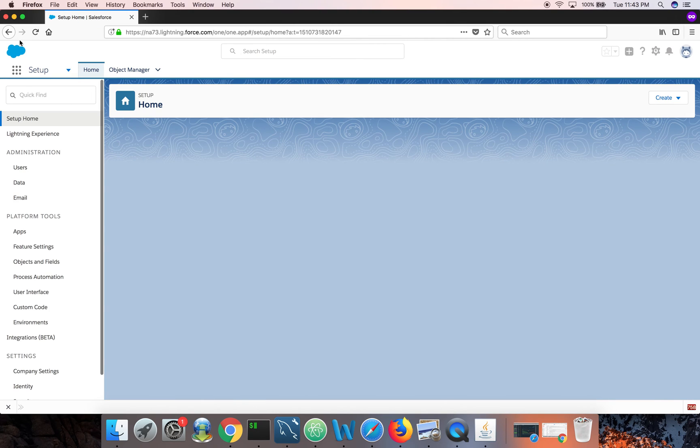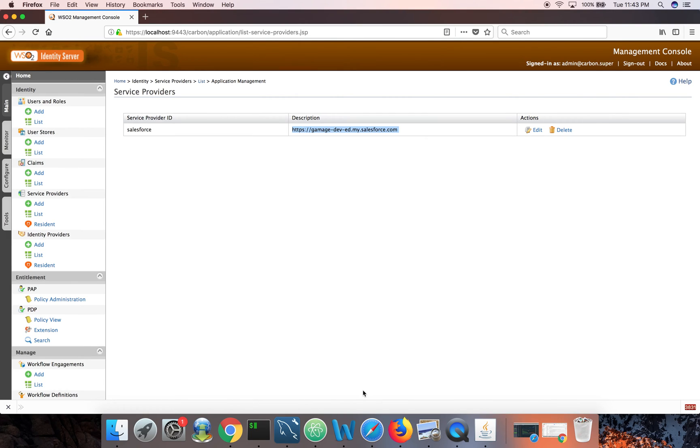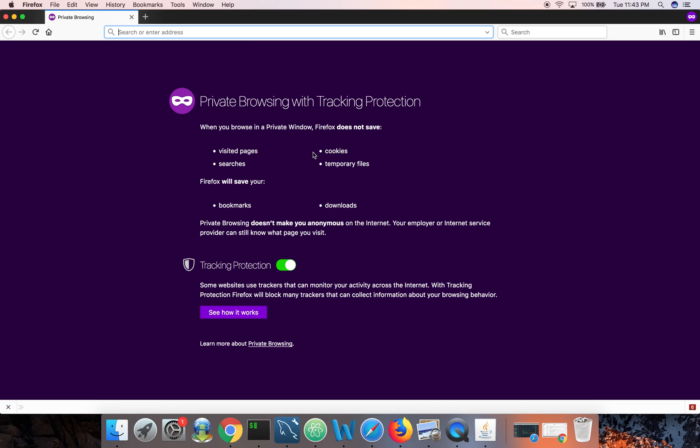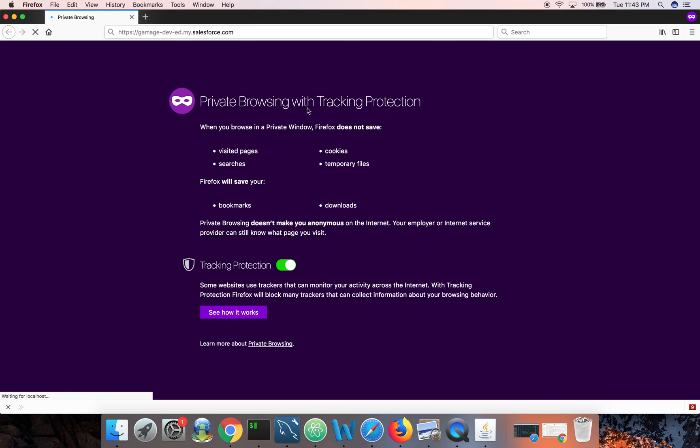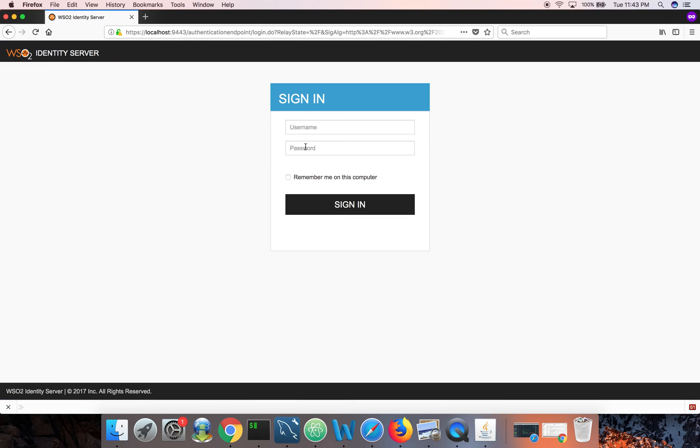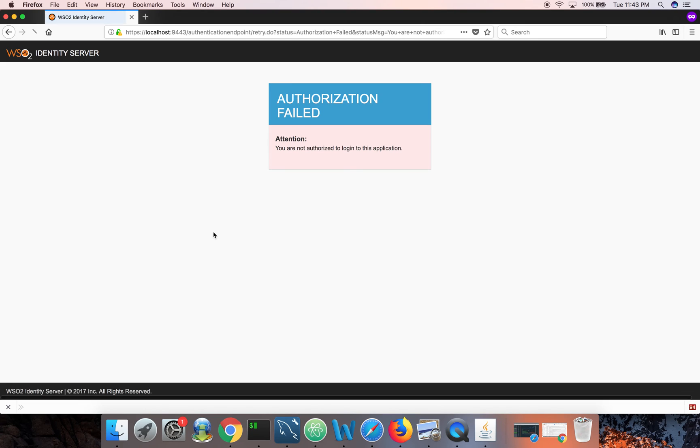Now let's try to login with Peter's account. Peter should not be able to login because Peter is not in the sales team role, even though time is fine. Here you can see it's not a login failure or authentication failure. It's an authorization failure.